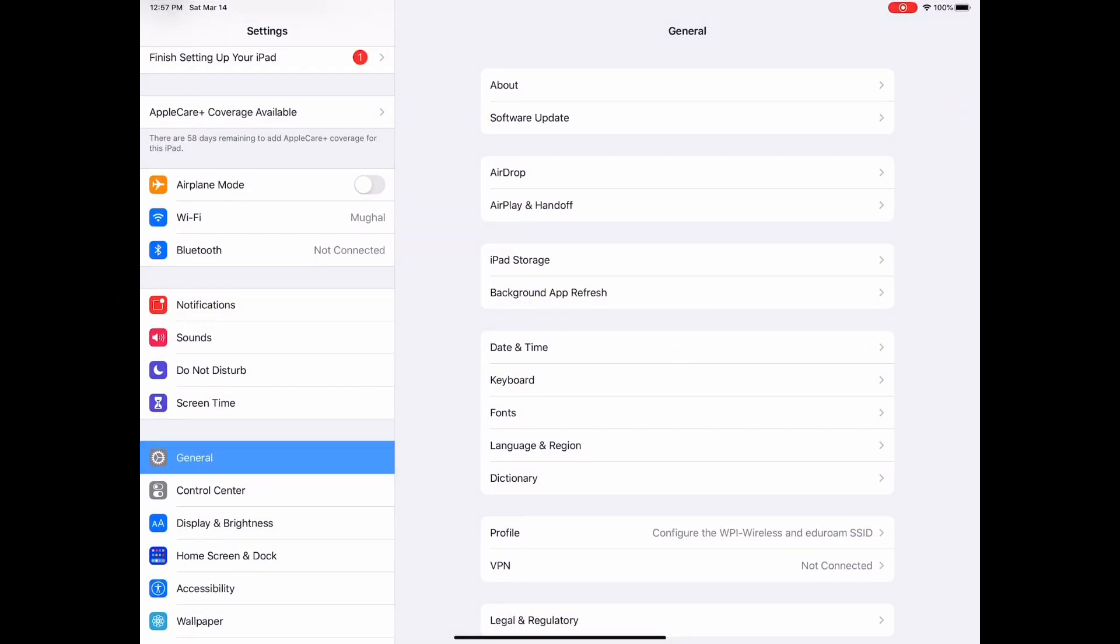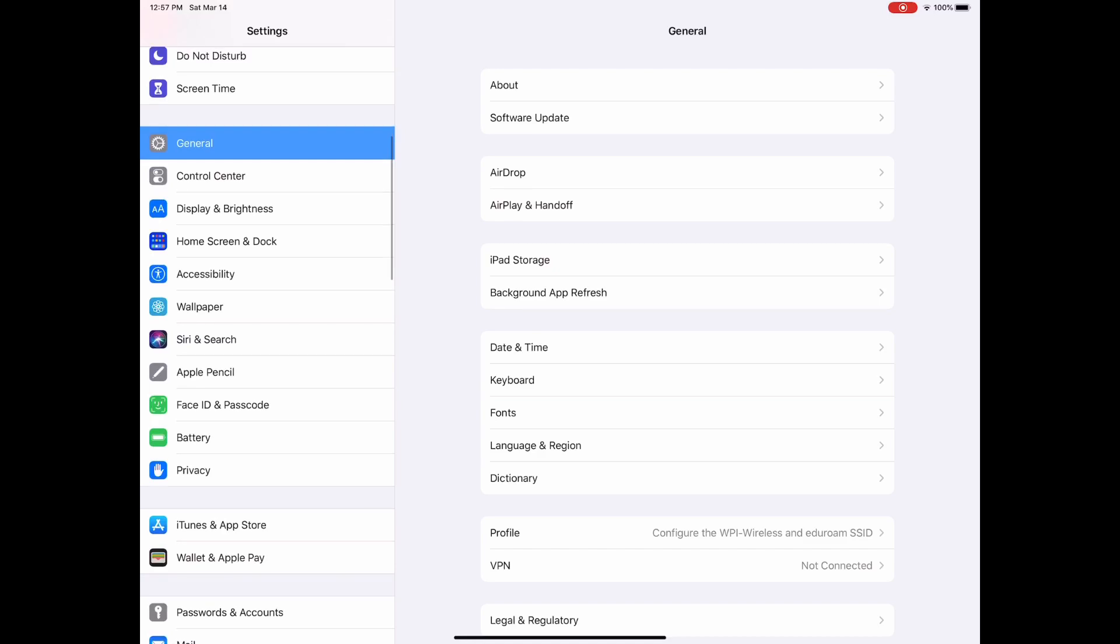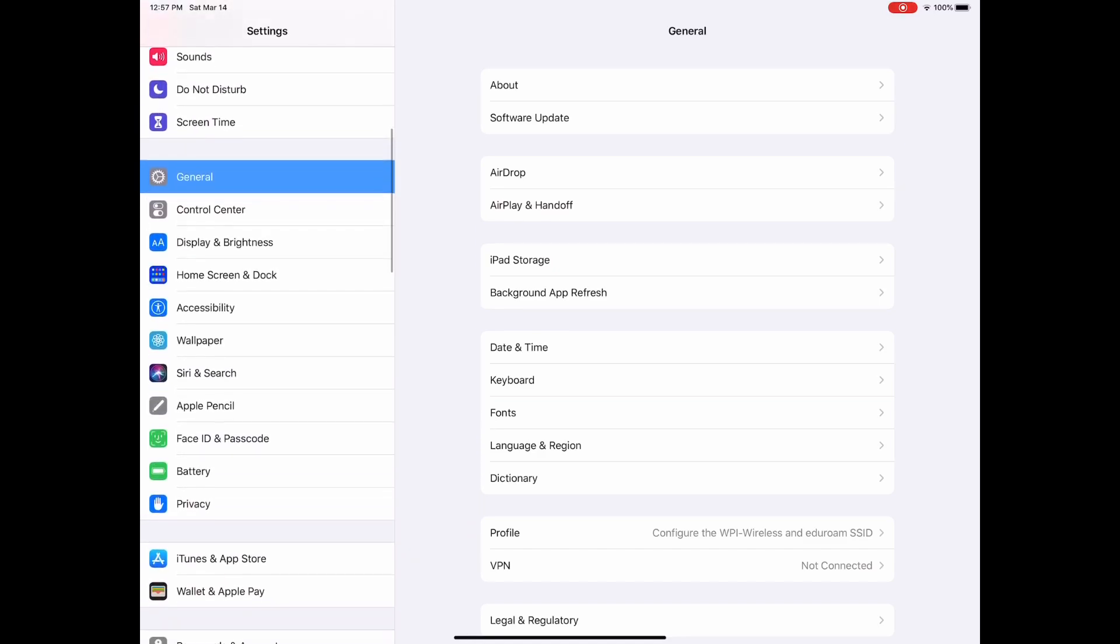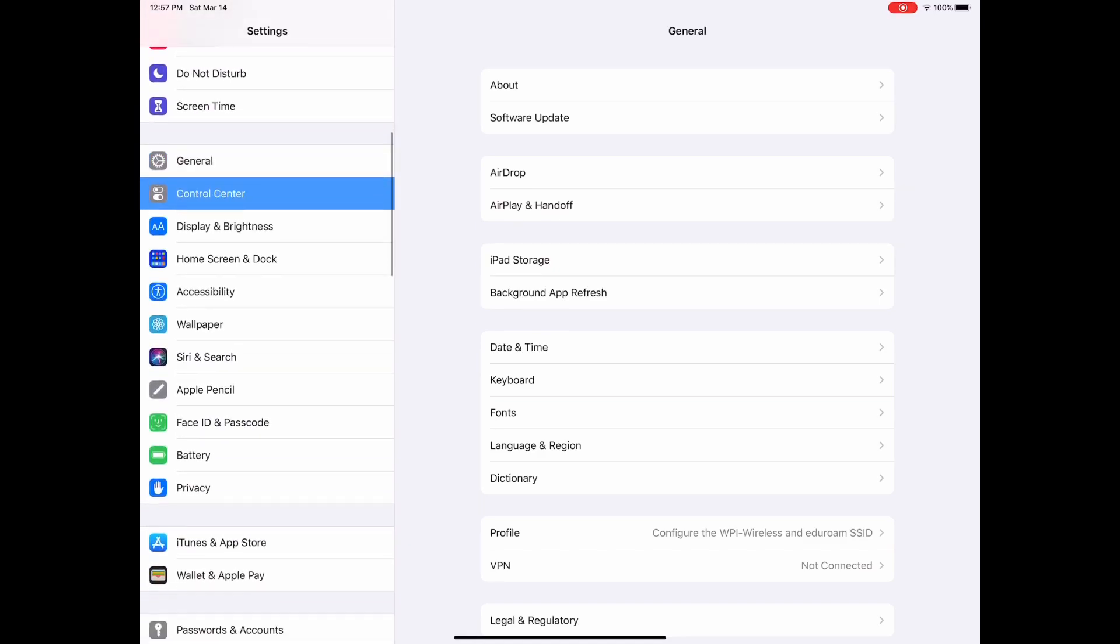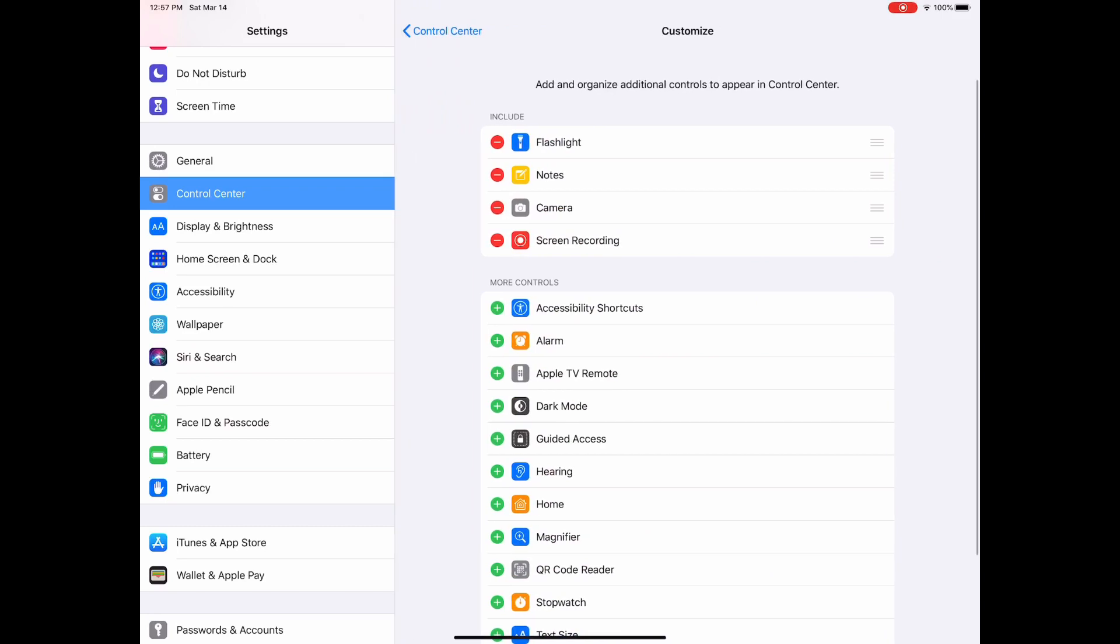You go to Settings right here, and then look for Control Center. Here is Control Center, and then you go to Customize Controls. Make sure you find the screen recording option and then add it.